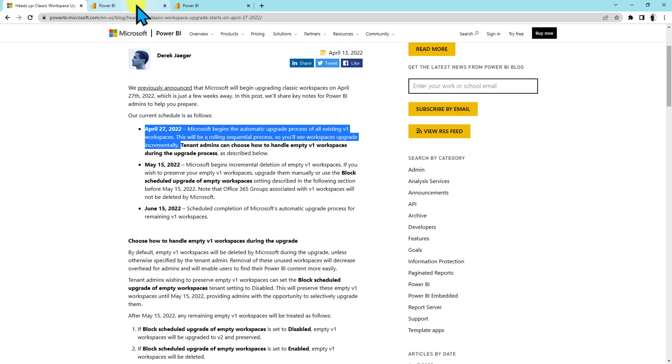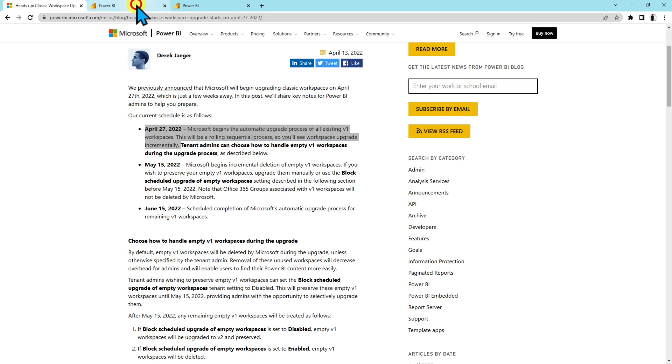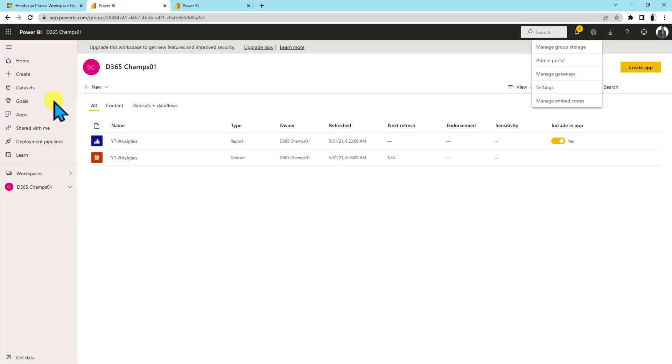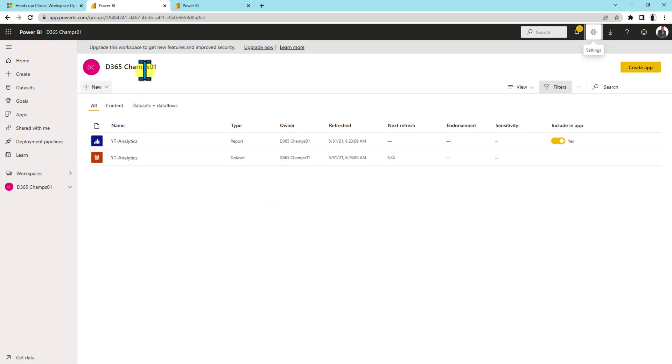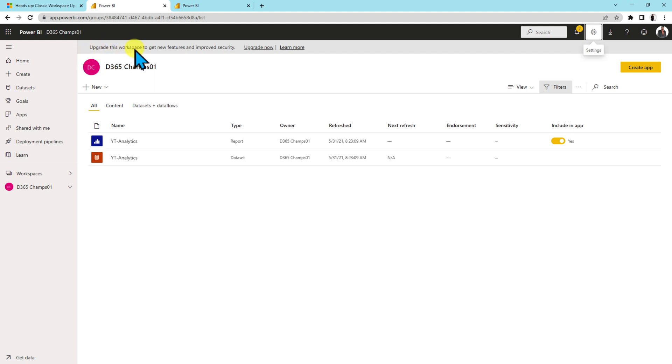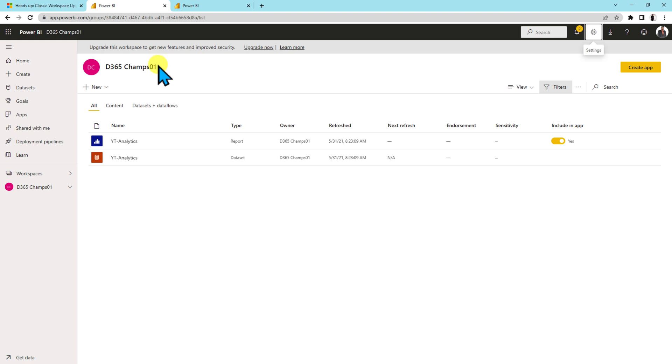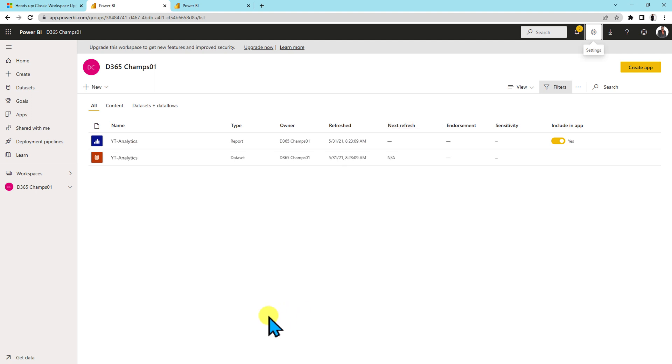Now what do we mean by classic workspace? So let's say here I have opened my Power BI service and over here you can see that this is one of the classic workspaces. Wherever you have classic workspace you will be able to see this type of banner where it is showing upgrade this workspace to get the new features and improve the security. Now you need to consider all of this classic workspace for the upgradation process.